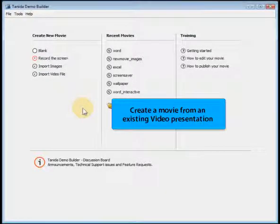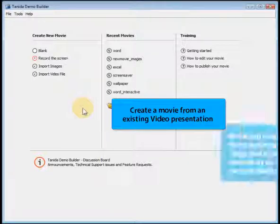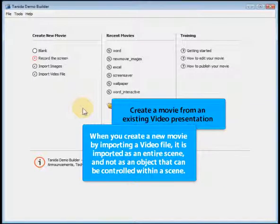Create a movie from an existing video presentation. When you create a new movie by importing a video file, it is imported as an entire scene, and not as an object that can be controlled within a scene.